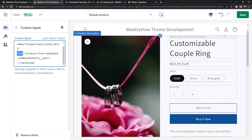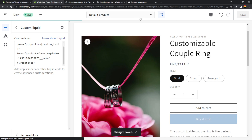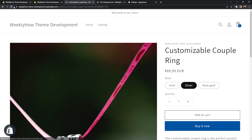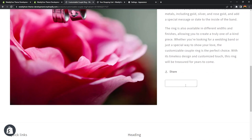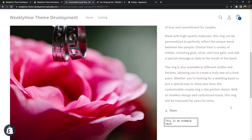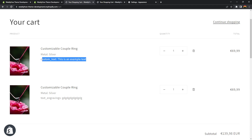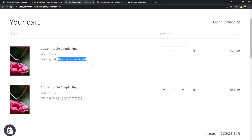Now if we save this and open our product page, we can scroll down and type something — for example, 'this is an example text'. If we click the add to cart button, it should add the product. If we open the cart page, we now have the custom text attribute set to 'this is an example text'. And there you go — that's how easy it is to create a custom property for your products.